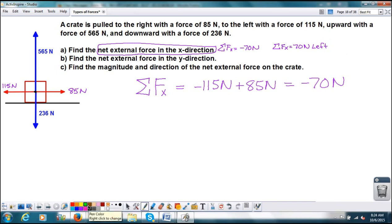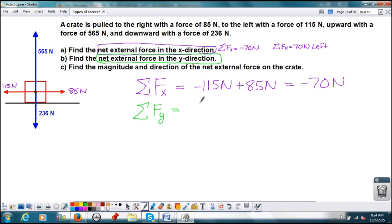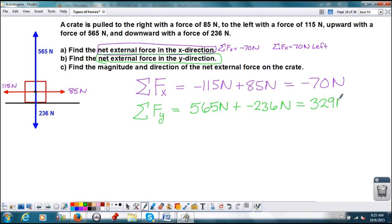Part B says to find the net external force in the y direction, using the same notation. The net force in the y direction — I've only got two forces going in the y direction: one going up with a force of 565 newtons and one going down with a force of 236 newtons. Again they're opposites, so one's positive and one's negative. We typically say up is positive, so 565 newtons plus negative 236 newtons equals 329 newtons. Notice it's positive, so that means it's going in the upward direction.